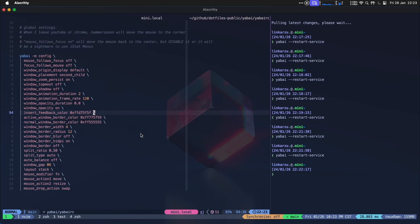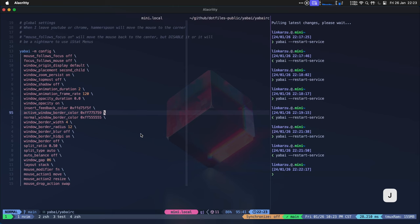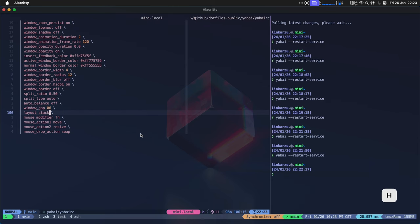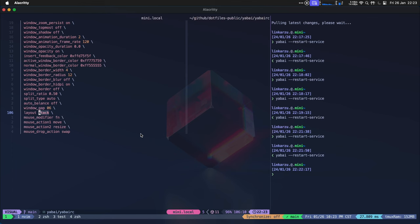Okay, some important Yabai settings. What allows me to do this is this layout, which is stack. There are different layouts. There is BSP and other modes that you can use with Yabai, which is going to partition your screen into different sections. I don't like that. I don't like having more than one app on the screen.